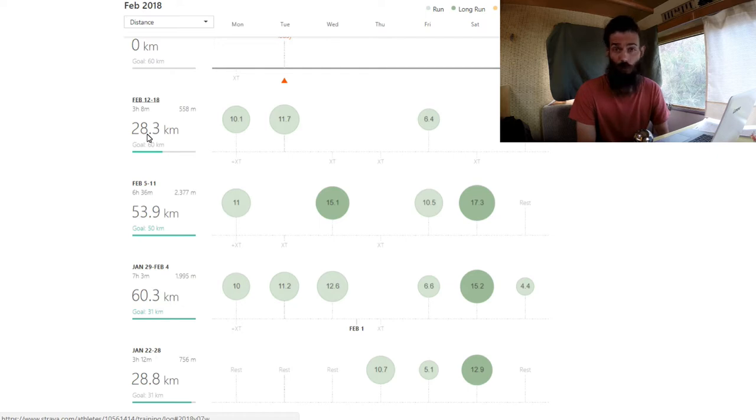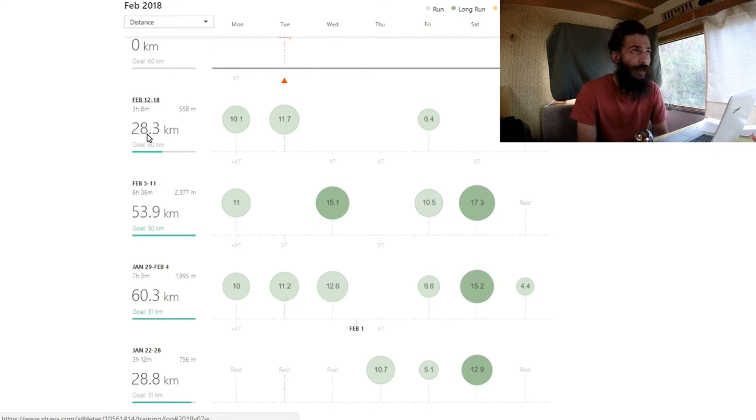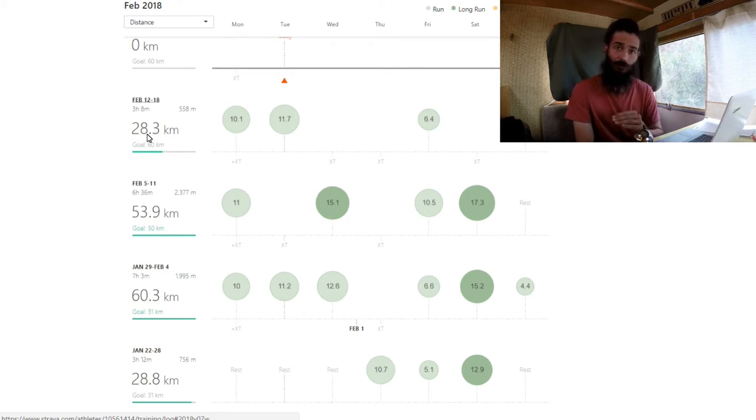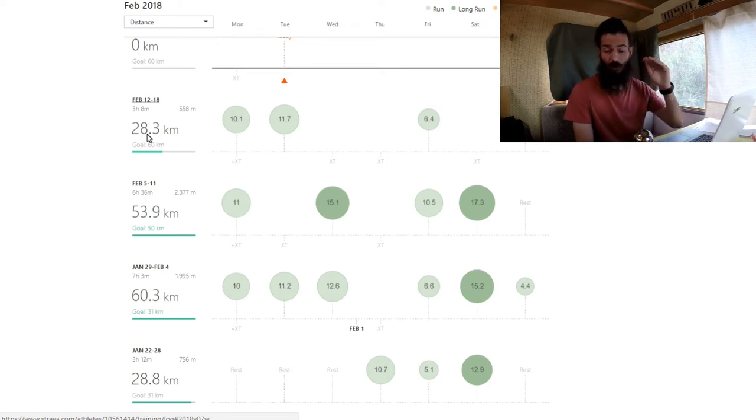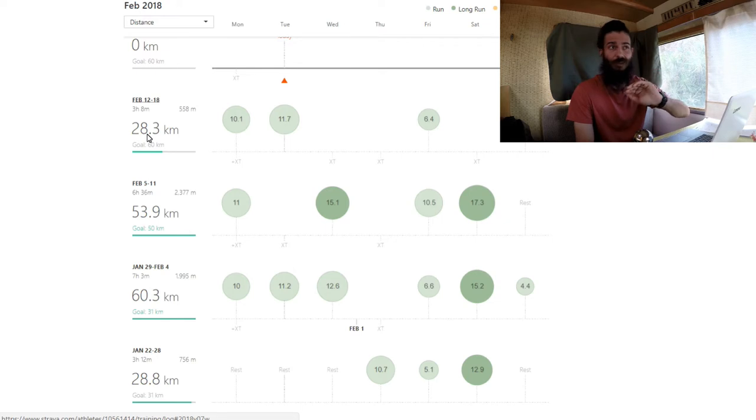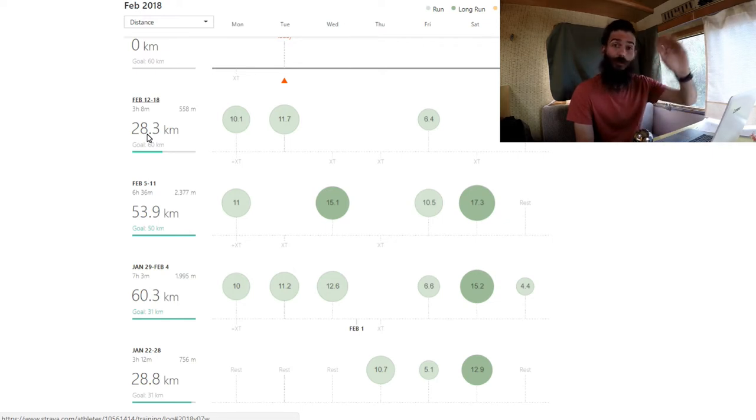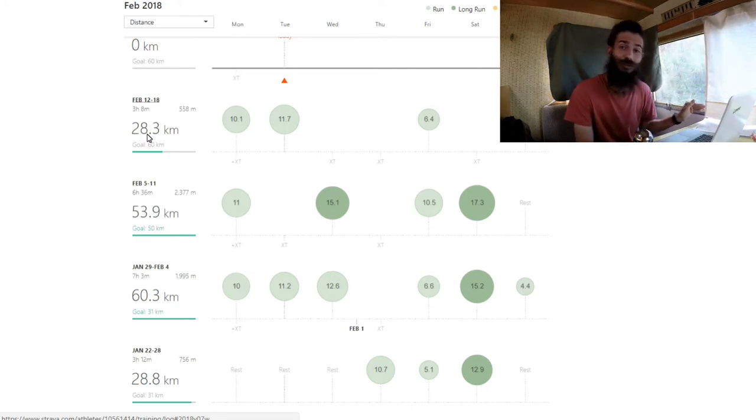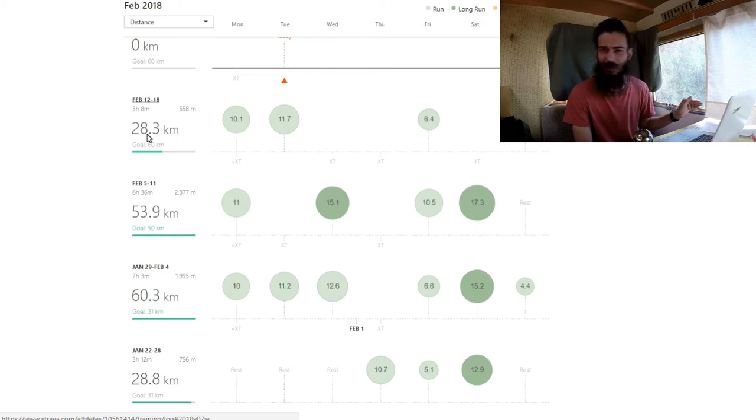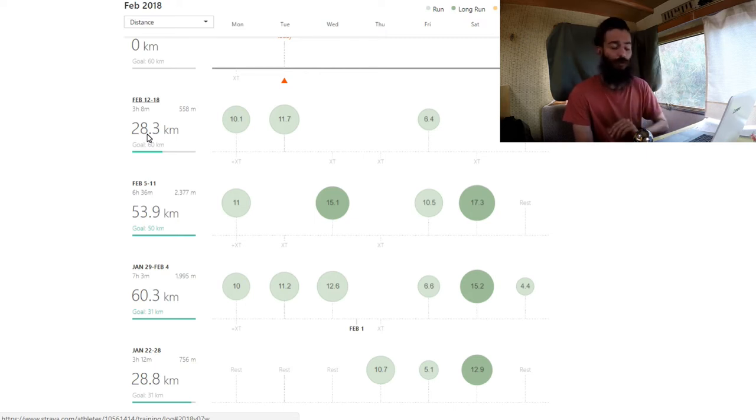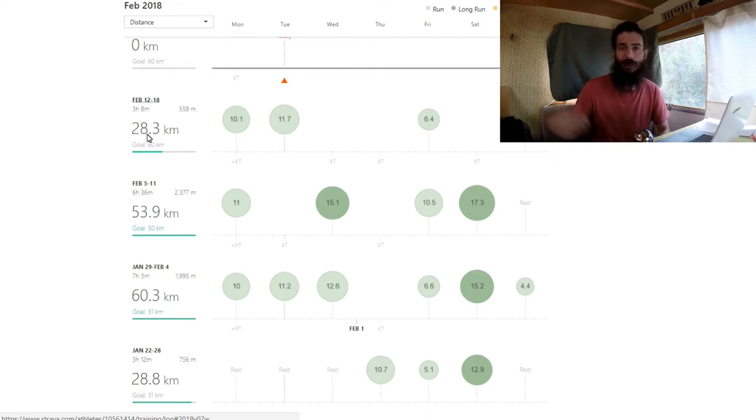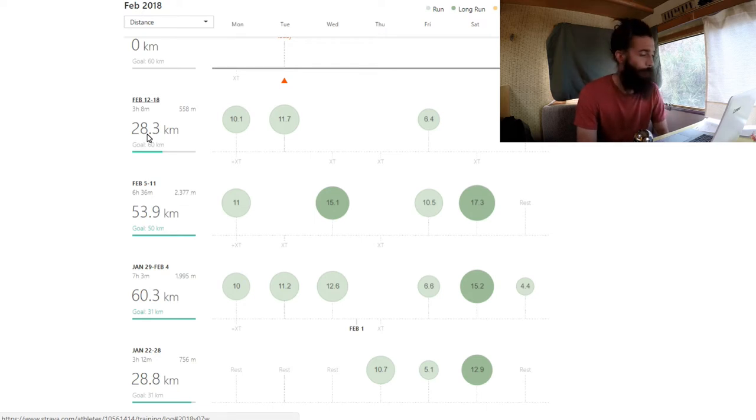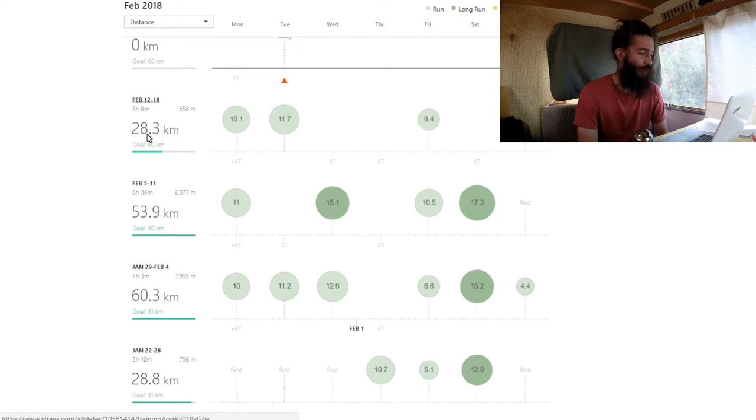The Transvulcania race is a 74 kilometer ultramarathon here on the island and I was going to divide it into five segments: one from the lighthouse in Fuencaliente up to Los Canarios, 7 kilometers, one from Los Canarios to El Pilar, 17 kilometers, one from El Pilar to Roque de los Muchachos, 26 kilometers, and then down to Tazacorte and up to Oceano. I was going to spread that out over the seven weeks that I was here, doing one of those adventure runs per week. But I jumped into it a little bit too quickly.